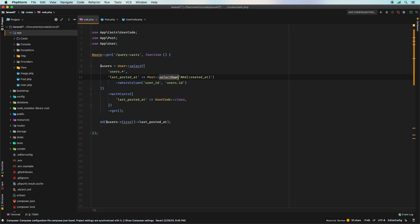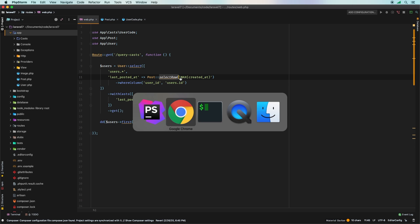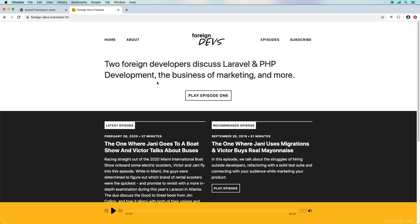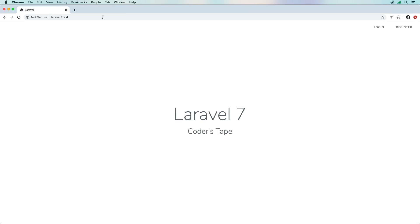That's going to wrap it up for this episode. Don't forget to check out the podcast Foreign Devs — I do a great podcast with my buddy Yanni at foreigndevs.transistor.fm. We talk about marketing, business, Laravel, PHP, cars — you name it, we have a lot of fun. That's it for this episode on what is new in Laravel 7. Until next time, my name is Victor — thanks for watching.